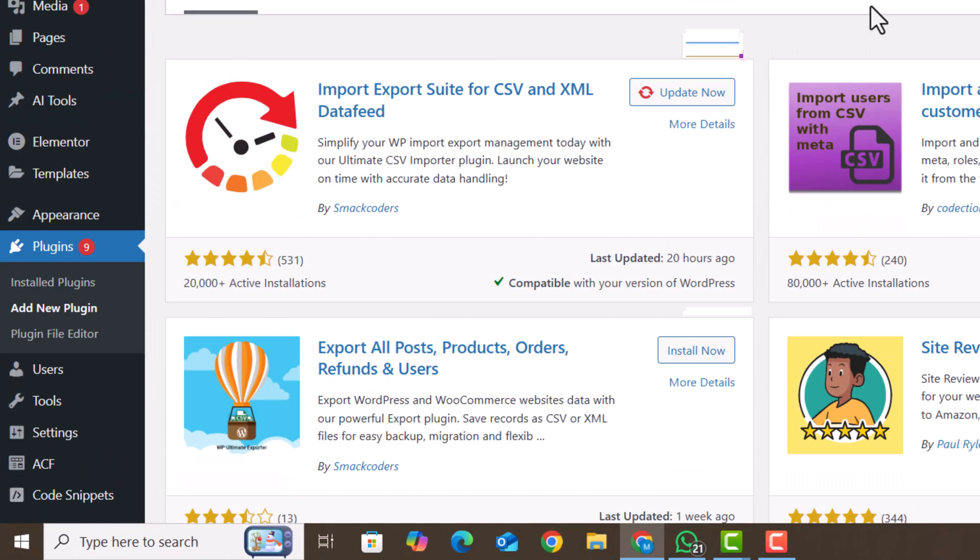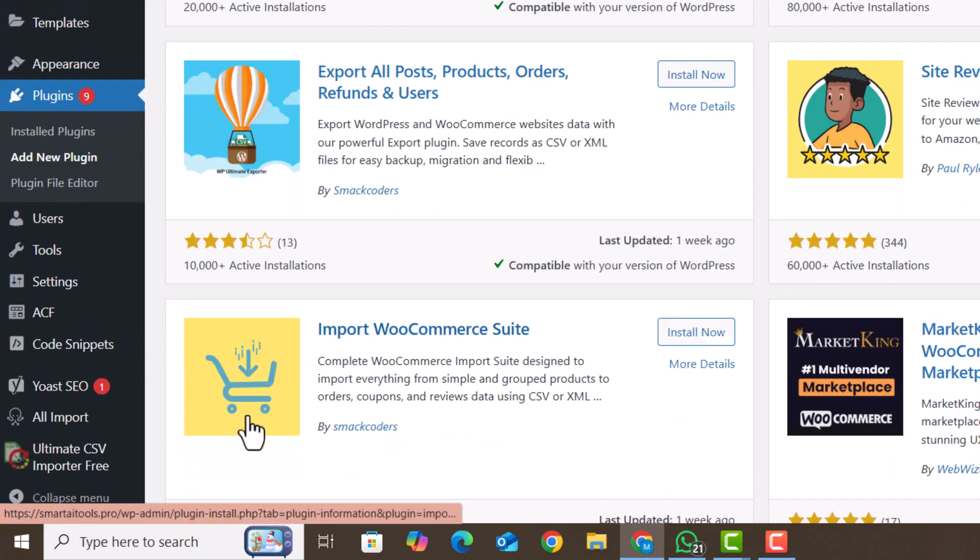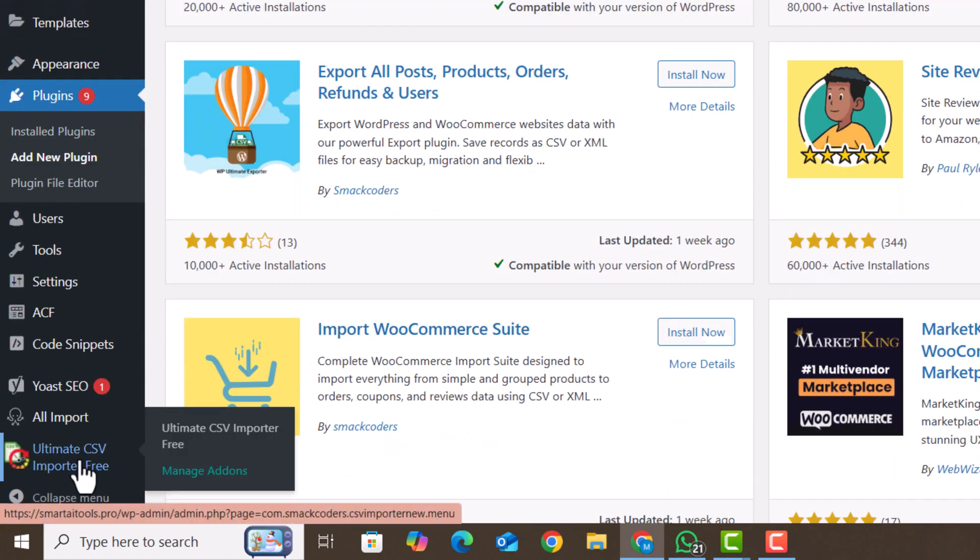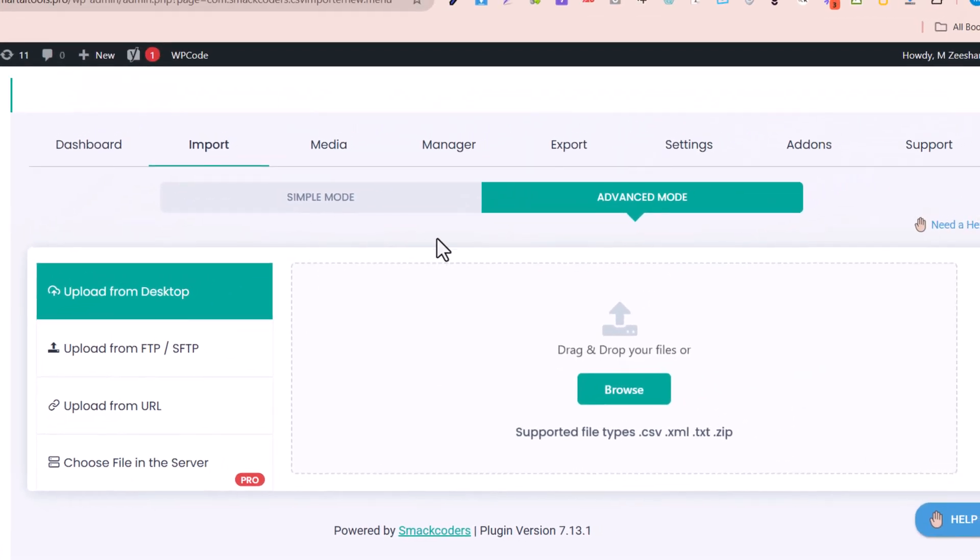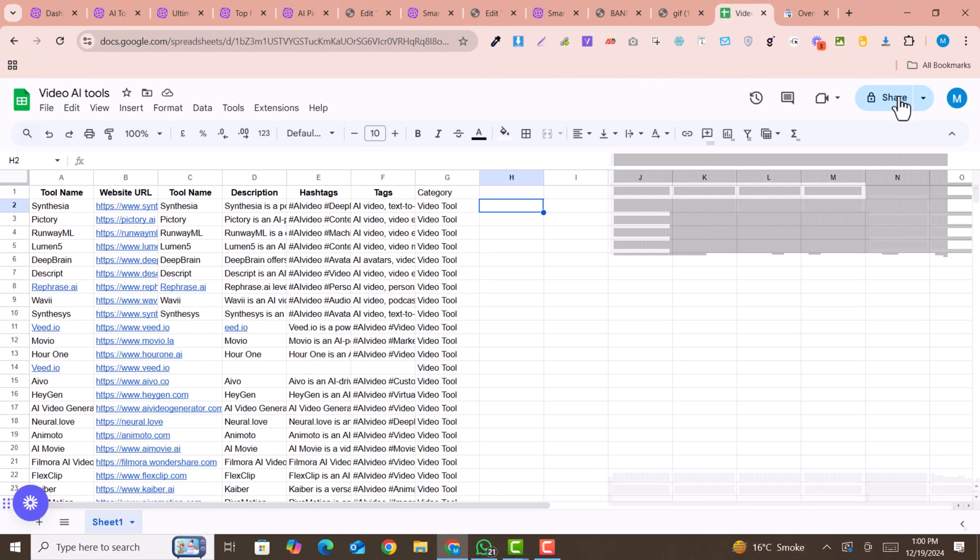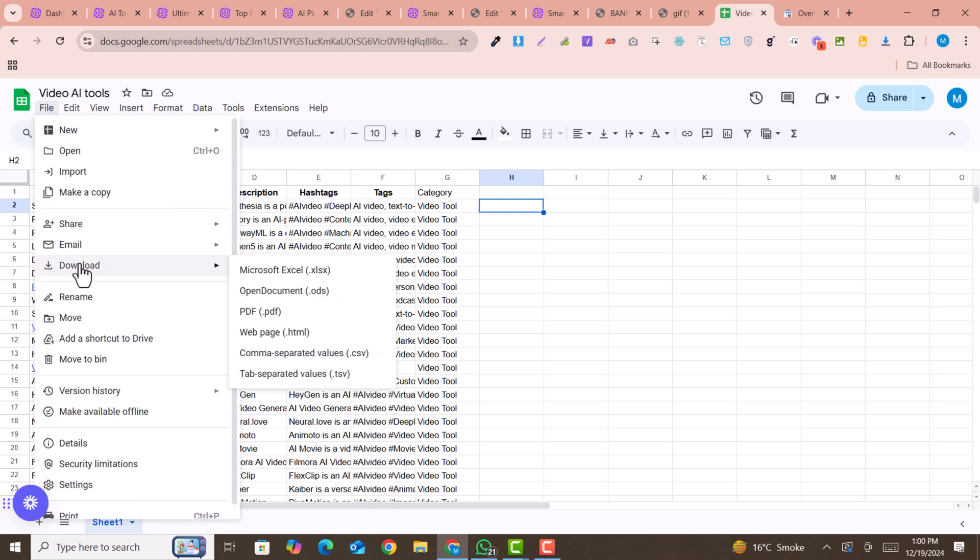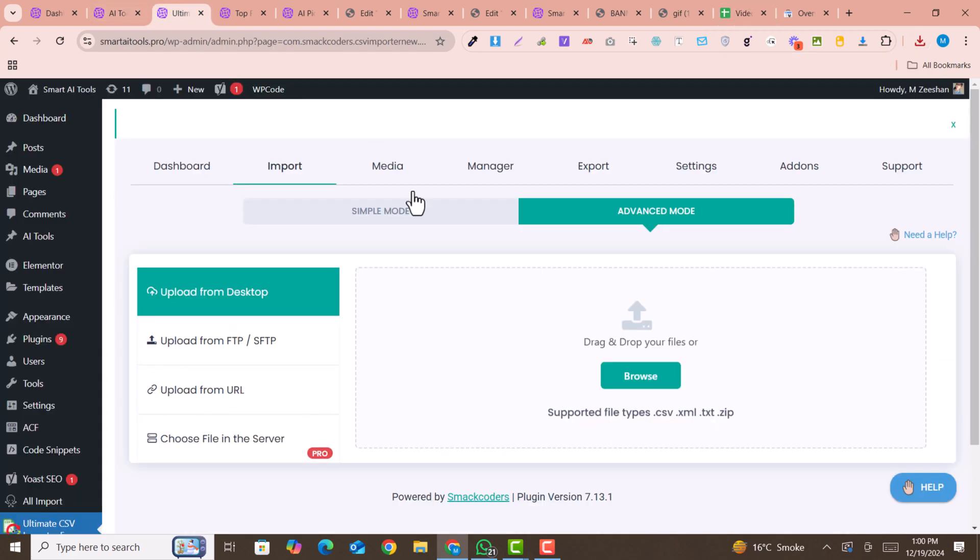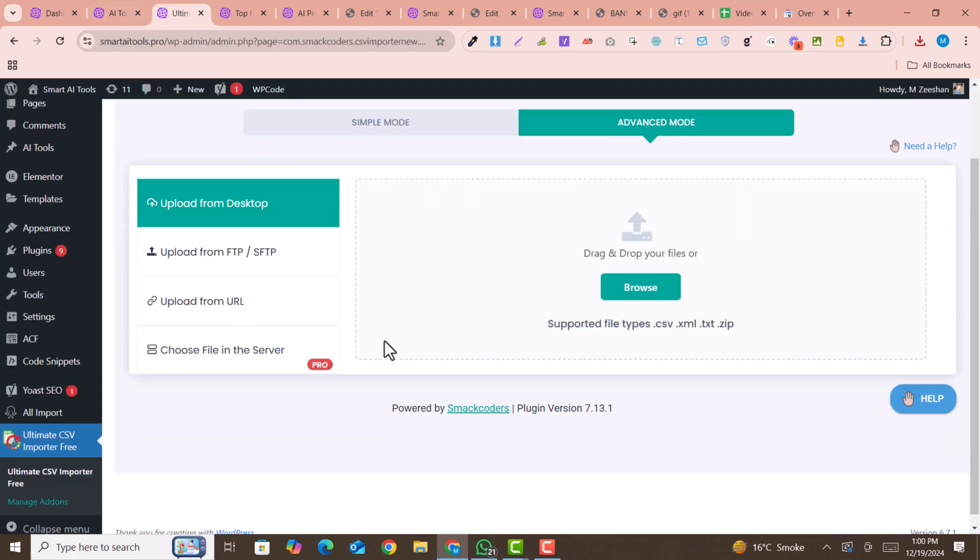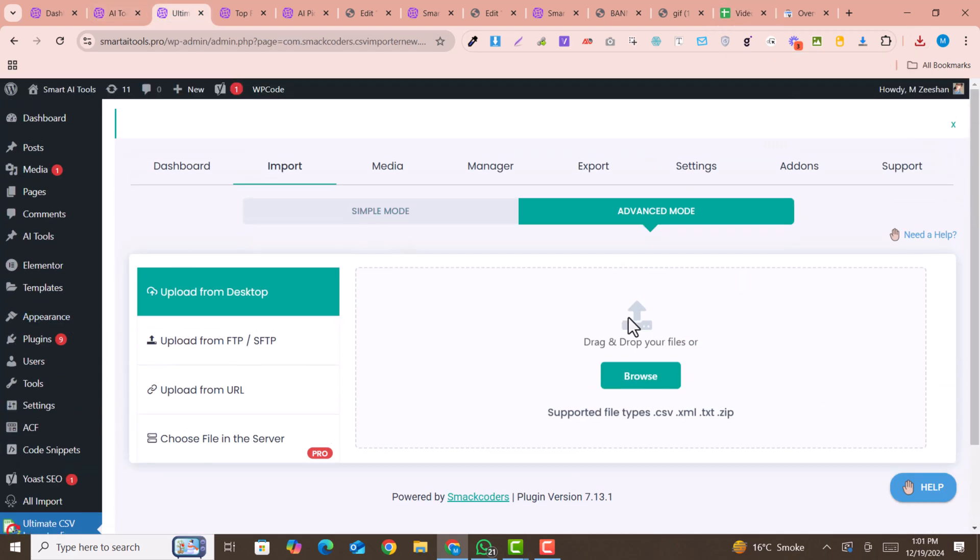After installing and activating the plugin, go to the plugin's option where you can upload our sheet. Our sheet is actually a Google sheet, so I will download this sheet as CSV to import it. You can see there is a CSV option, so I will download it in CSV format. Go back into our tool option and we are going to import this.